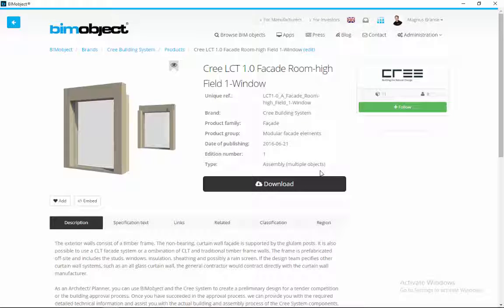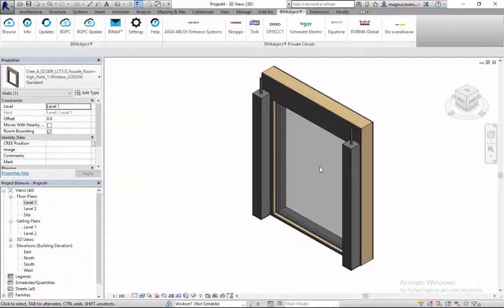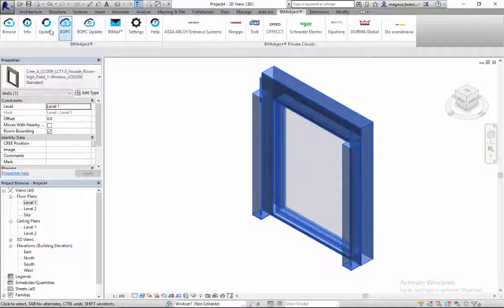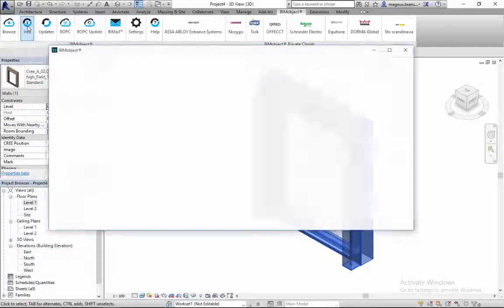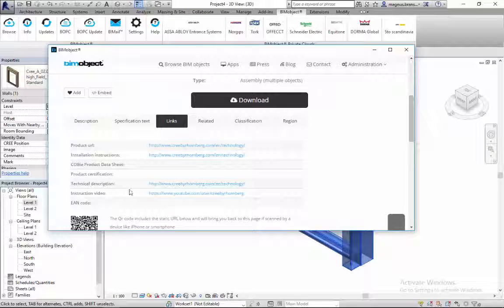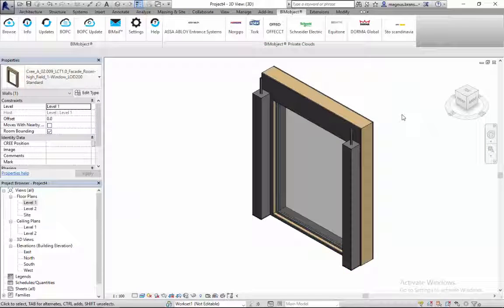The Cree building system has been developed in Revit and, as you can see here, BIM users can easily create showcases within the Cree building system. This is how easy it is to download the objects from the BIMobject Revit app and work with the module elements in Revit. As you can see, all the information and all the link-backs to Cree are integrated into the objects, but you can also find them through the app.